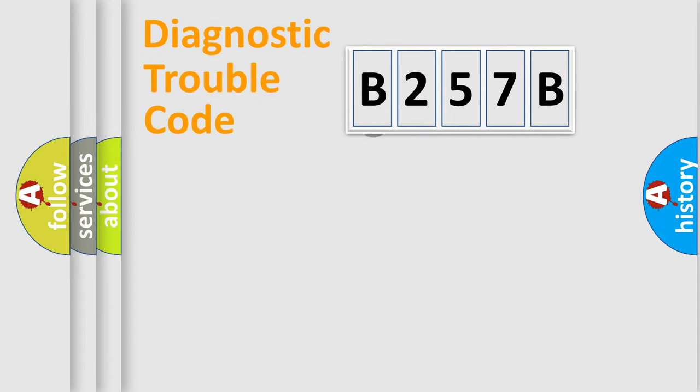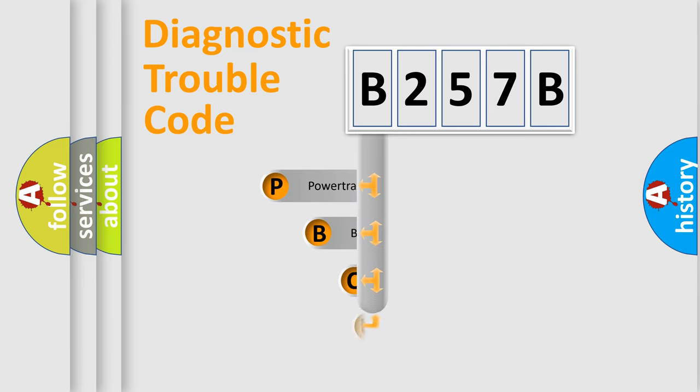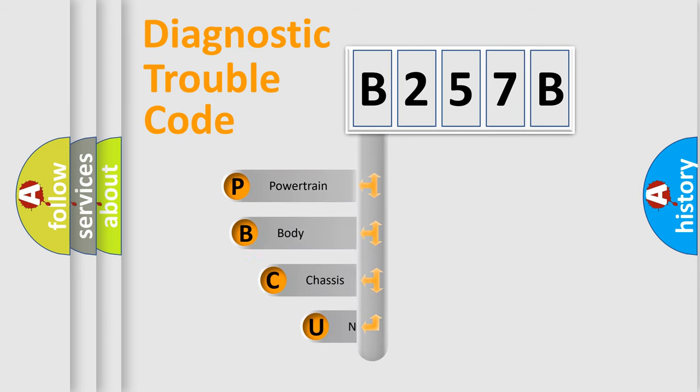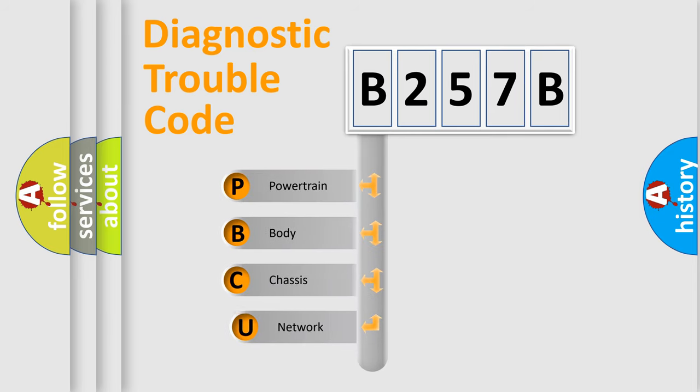First, let's look at the history of diagnostic fault code composition according to the OBD2 protocol.